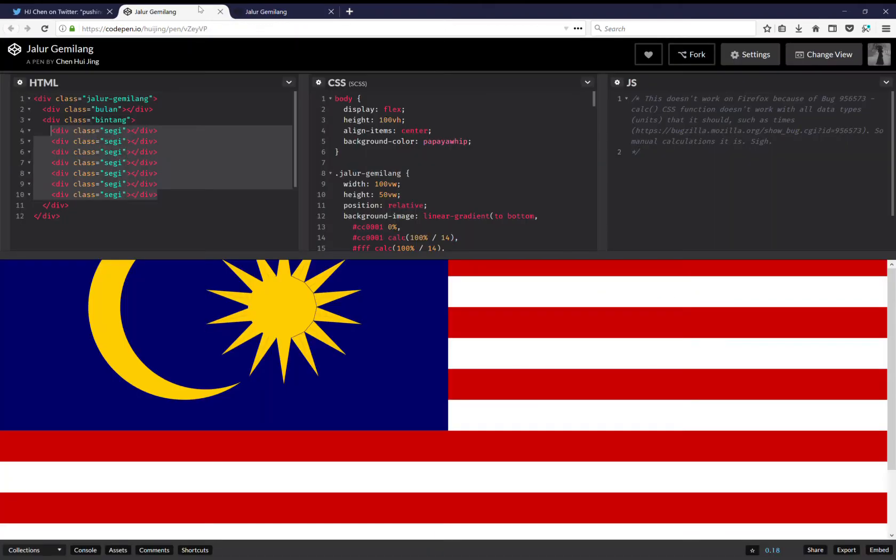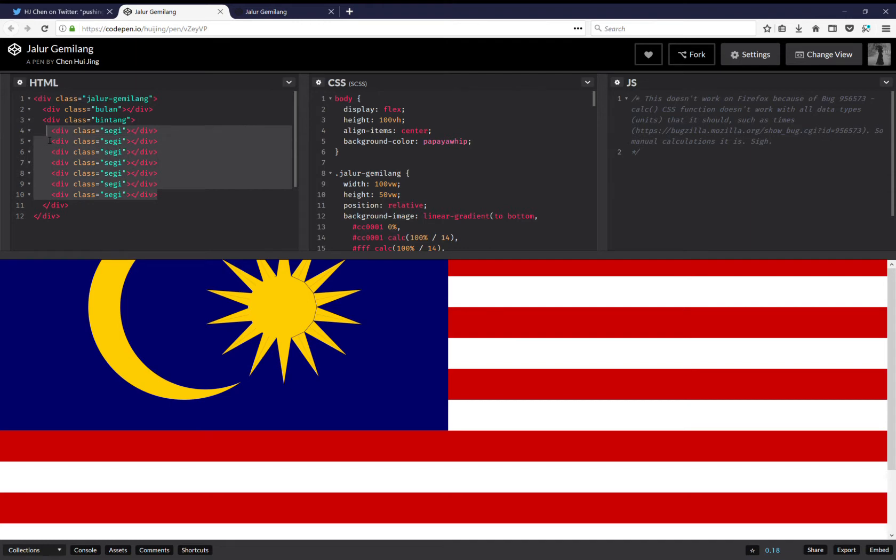So the original pen is here as you can see, and each one of those rays is done with a pseudo element of one of these seven elements. There are 14 rays and seven elements.